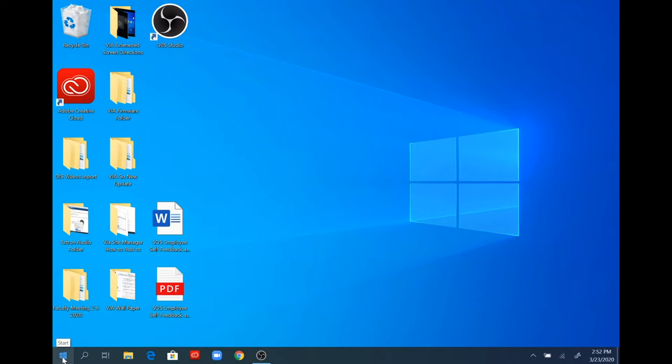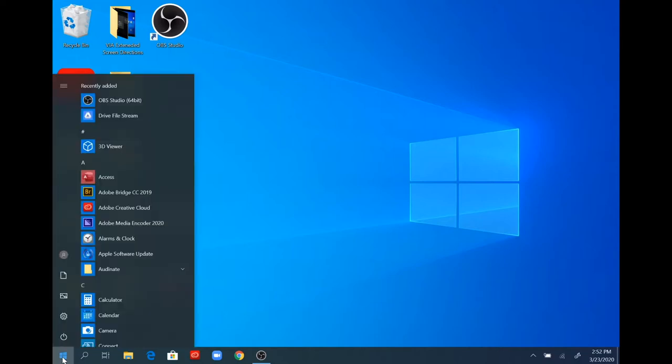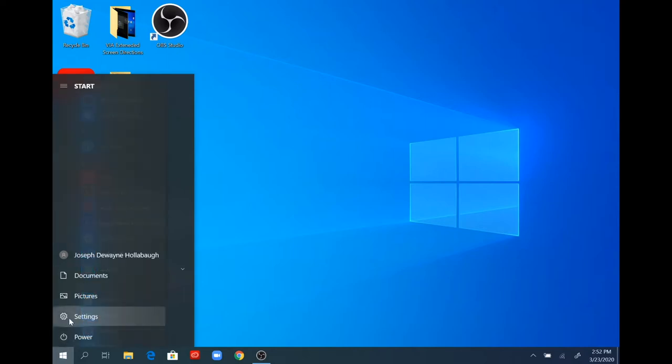First, select your start button in the bottom left hand corner of your screen, the Windows start button. Then select the gear tab that says settings.